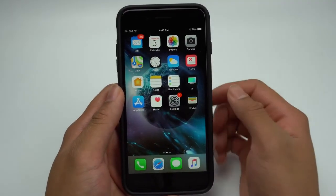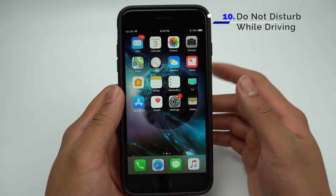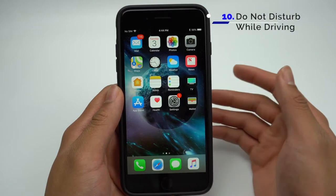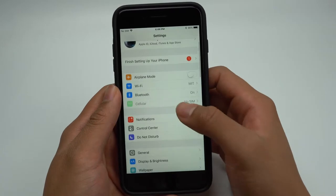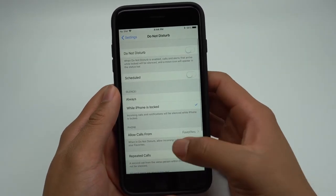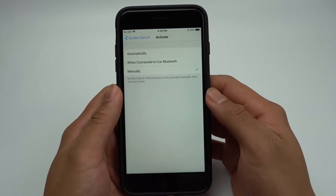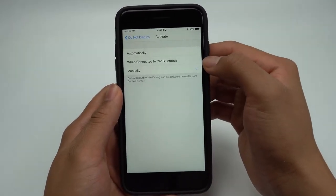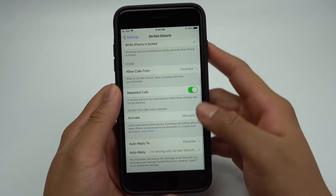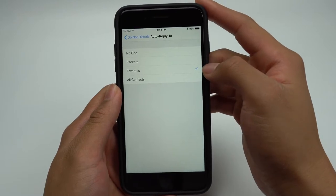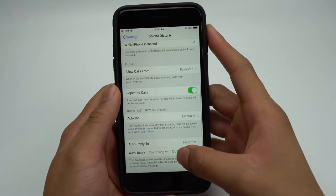A lot of car accidents these days are caused by drivers being on their phone while driving. Apple has added a feature in iOS 11 where your iPhone will automatically be put into Do Not Disturb mode when you're driving. To turn this on, go into Settings, Do Not Disturb, and scroll down until you see Do Not Disturb While Driving. You'll be able to select whether you want this to turn on automatically, only when it connects to your car's Bluetooth, or manually. You can also auto-reply to recent contacts, contacts in your favorites, or all contacts, and edit the auto-reply message.